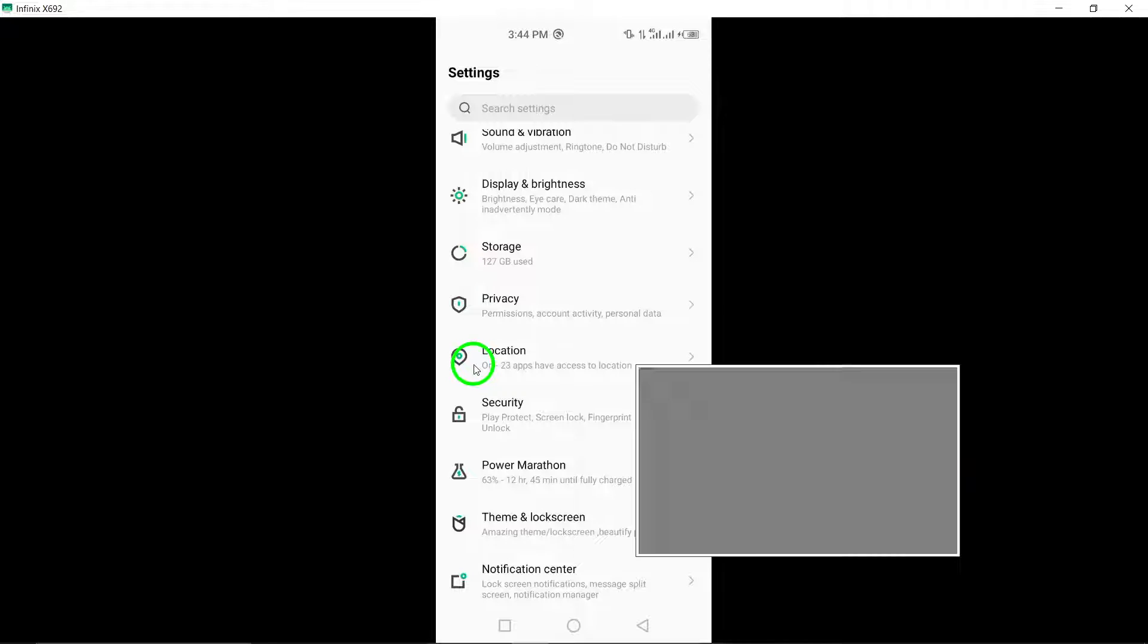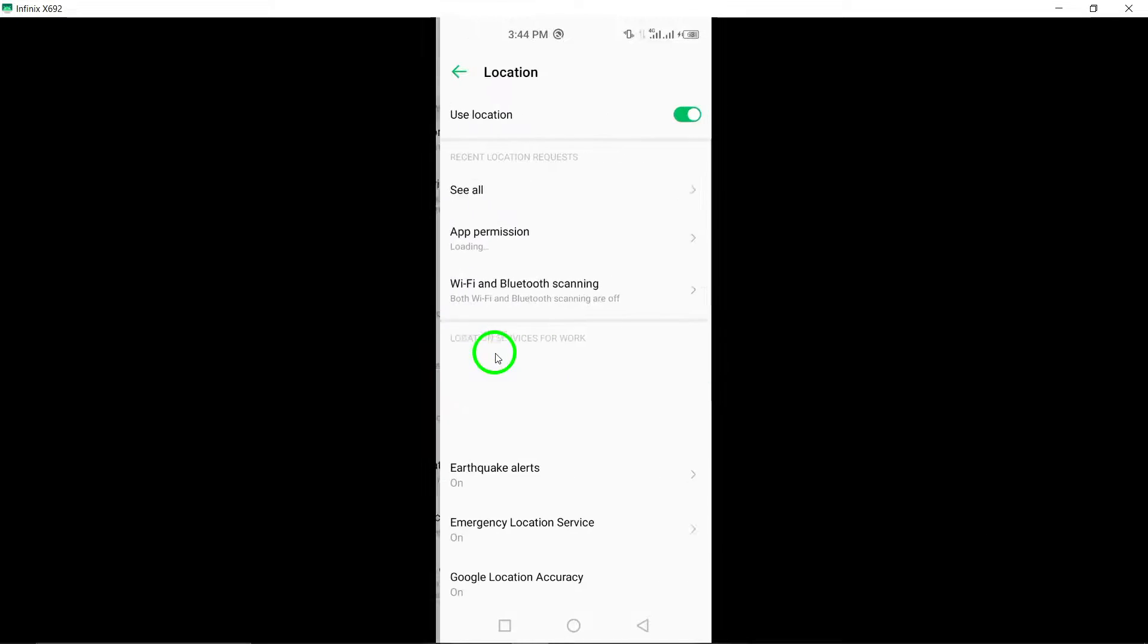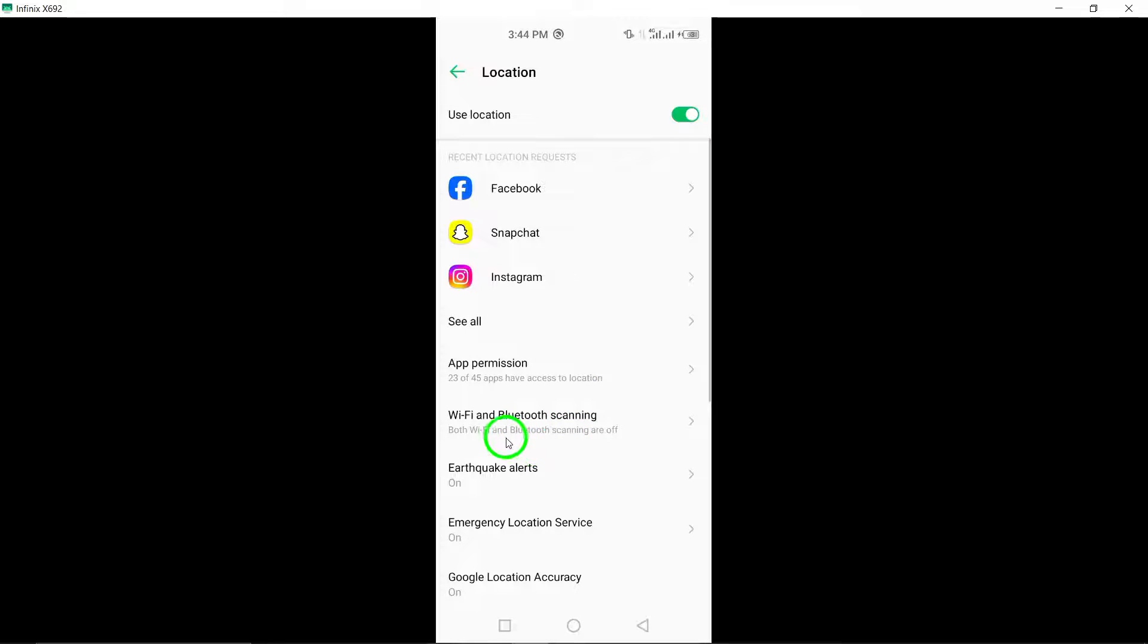Step 2. Look for the location option within your device settings. Tap on it to access the location settings for your device. Step 3.